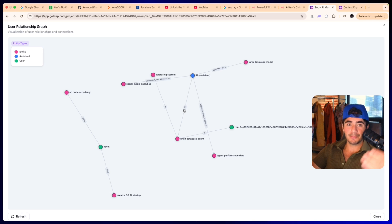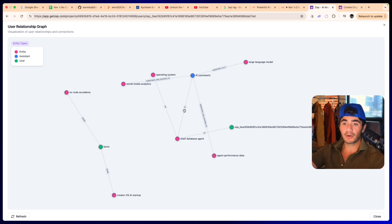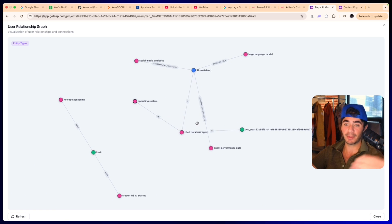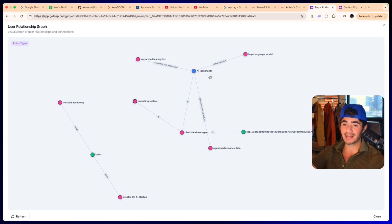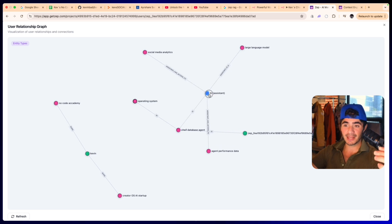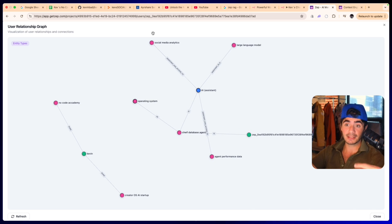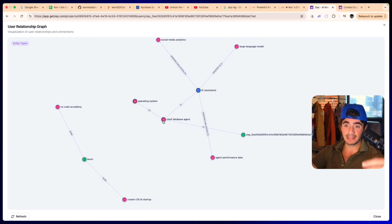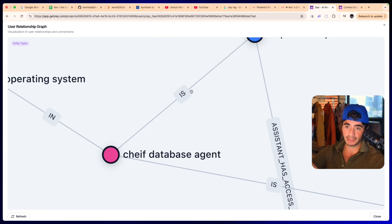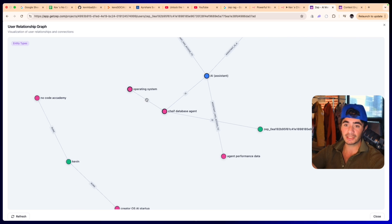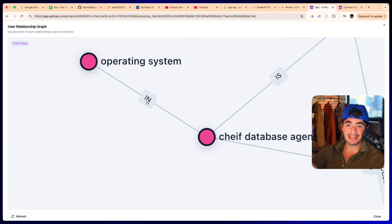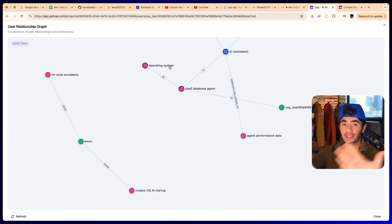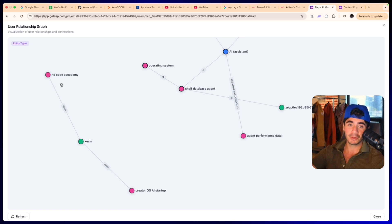I would say that's enough information to show you what's happening on the back end. So here we are in Zep and we can see the user relational graph. Now it's starting to plot all of these different endpoints that it's starting to understand about the workflow that it has access to. So it understands that it is an AI assistant, has access to the social media analytics, it is the database agent. We can see that defining variable is that it is the database agent and it is inside of the operating system.